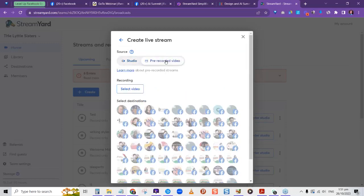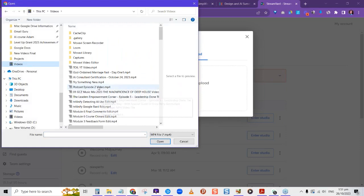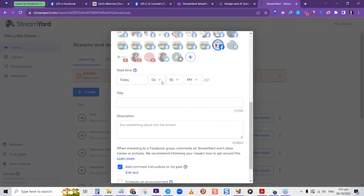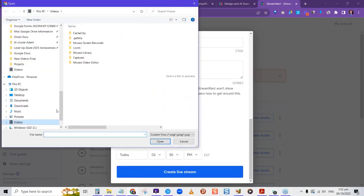For an actual live session — where you're going to be live in real time — leave it on Studio, choose the Facebook group, enter a title, and then use Schedule Later. Notice there's no option to schedule when they're notified — for a live stream it just triggers automatically in the group once you click Save. It's a nice way to let people know you'll be live so they can say they're going.